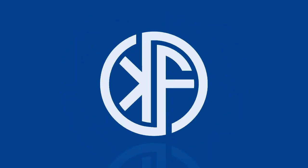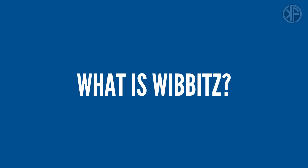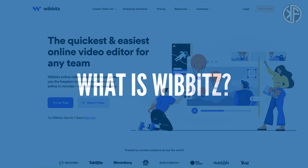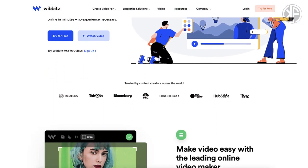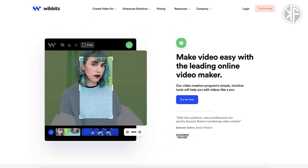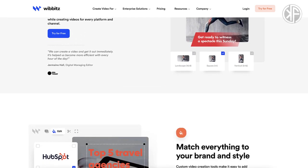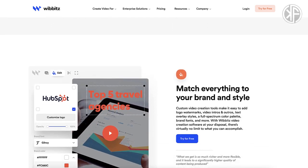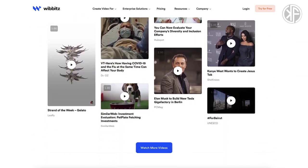So what is Wibbitz? Wibbitz was founded in 2011 and is an enterprise-grade video creation software that has helped large companies like AT&T, American Express, Bloomberg, USA Today, and Reuters, among others, to produce video content at scale for their website and social media properties.